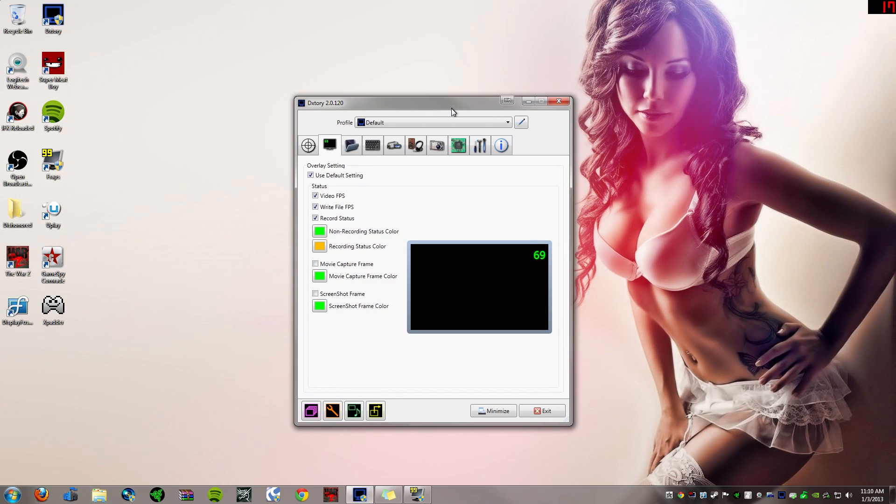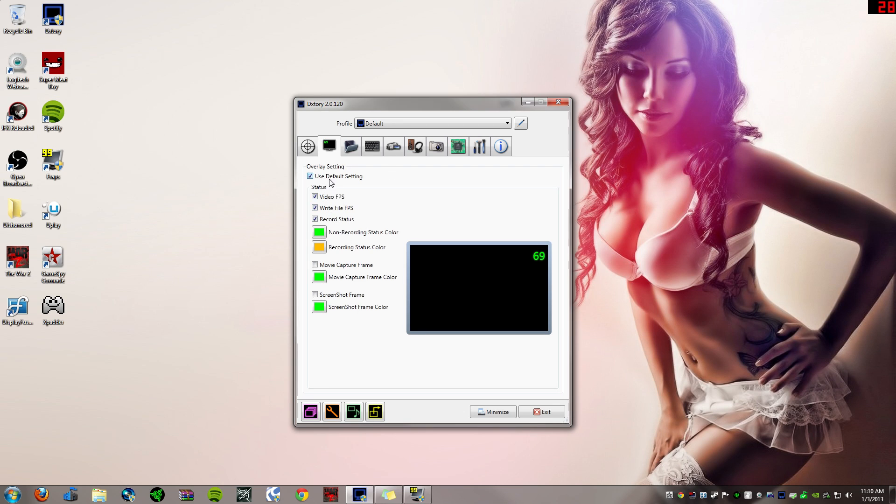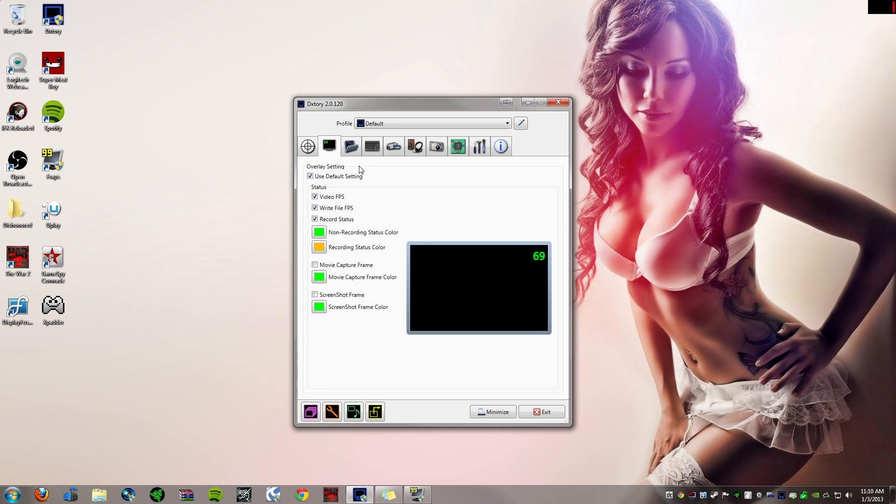So the first tab here is like the video tab. It's nothing really, just tick those boxes there. It'll just show your frame rate and stuff like that when you've got the game open. And just pause the video and copy that.